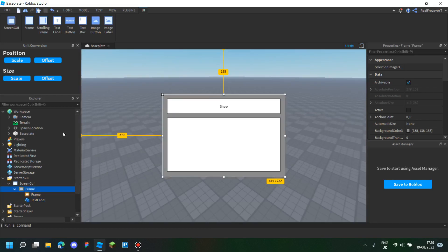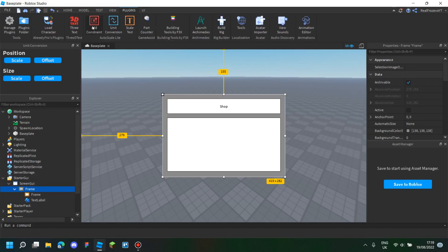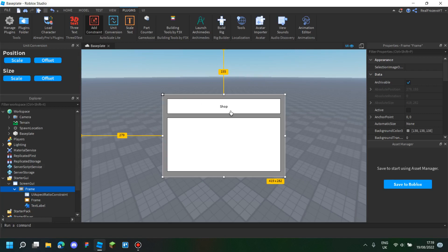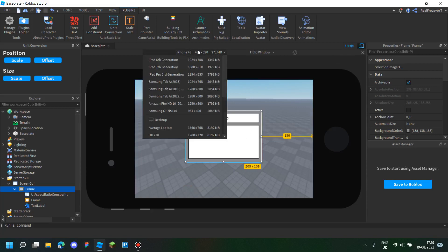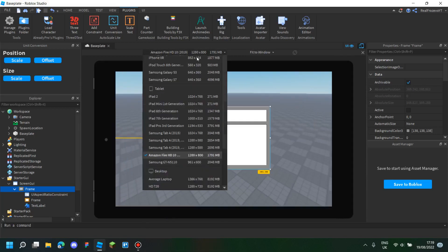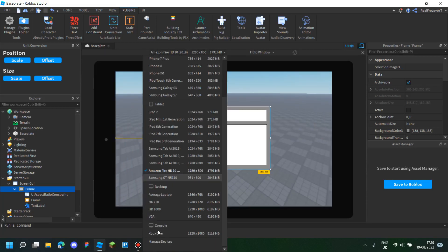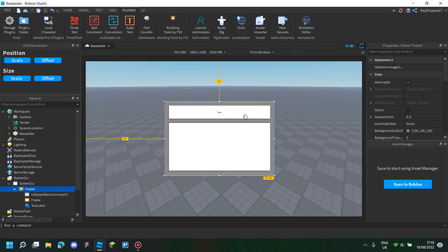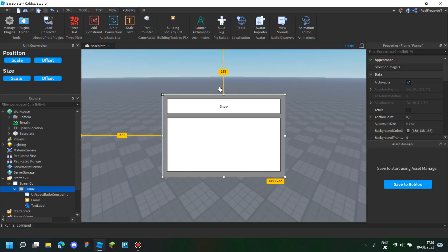So what you want to do is pick the outer frame — the frame that is outside all the inner frames — and click on Plugins and select Add Constraint. This will keep the original size of the frame for all the UI. Now it looks normal — not stretched or anything — it's completely what it looks like here.